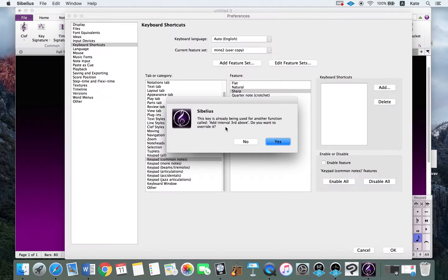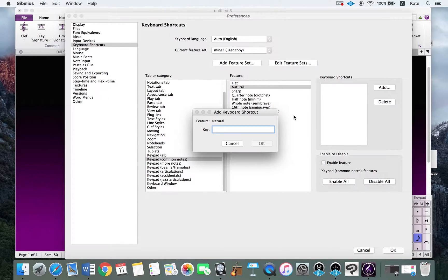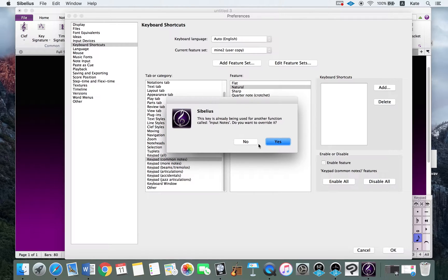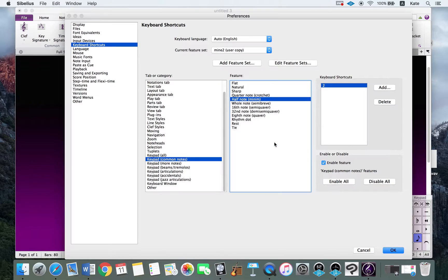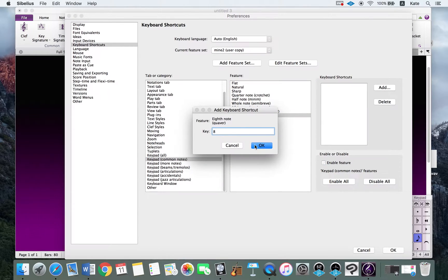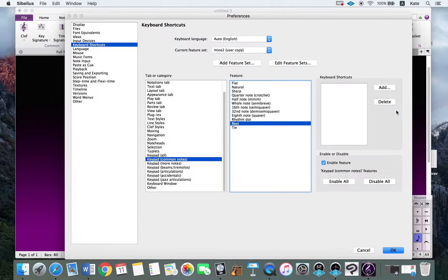Most number keys like 2, 3, 4, 5 are assigned to interval notes by default. I'm going to reassign numbers for different note lengths: 2 for half note. Eighth notes are used very often so I'll make 8 a shortcut for eighth note. Rest is always needed — I wanted R for rest, but R is taken for repeat. Since I also use repeat, I'll assign A for rest instead.